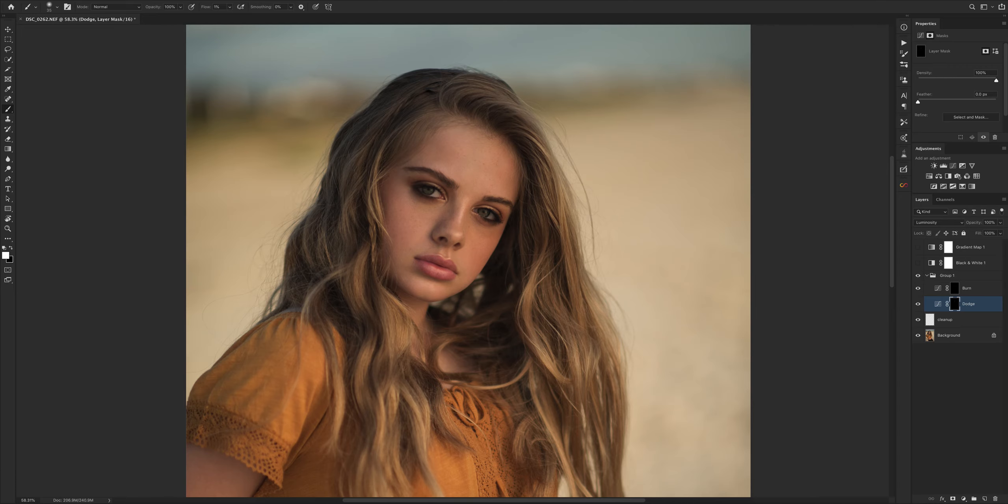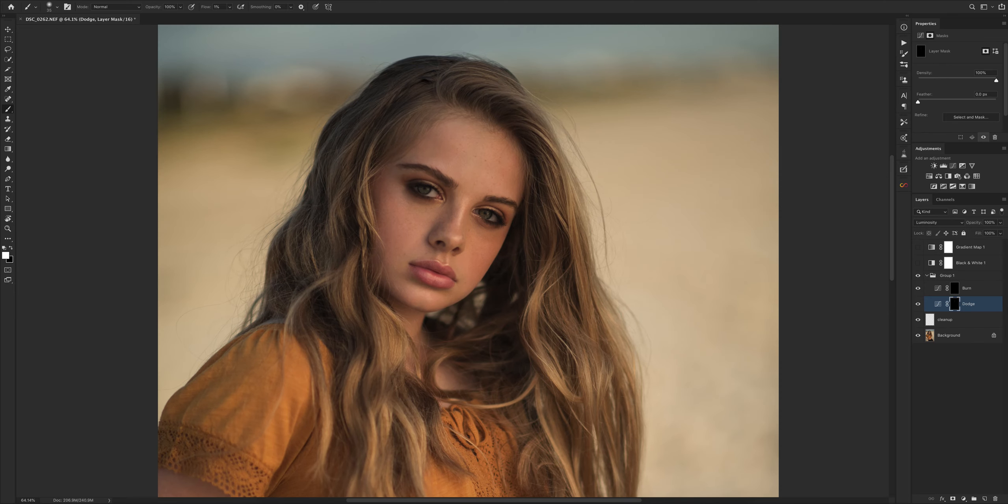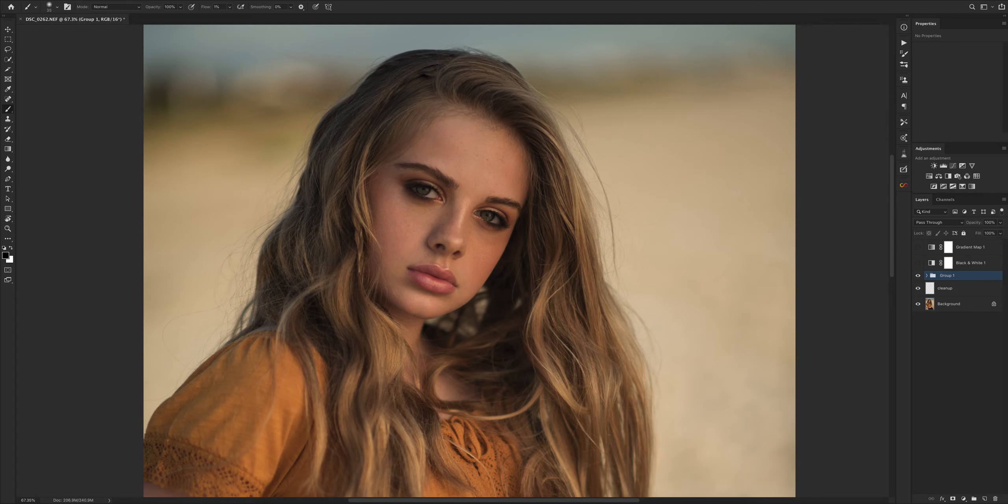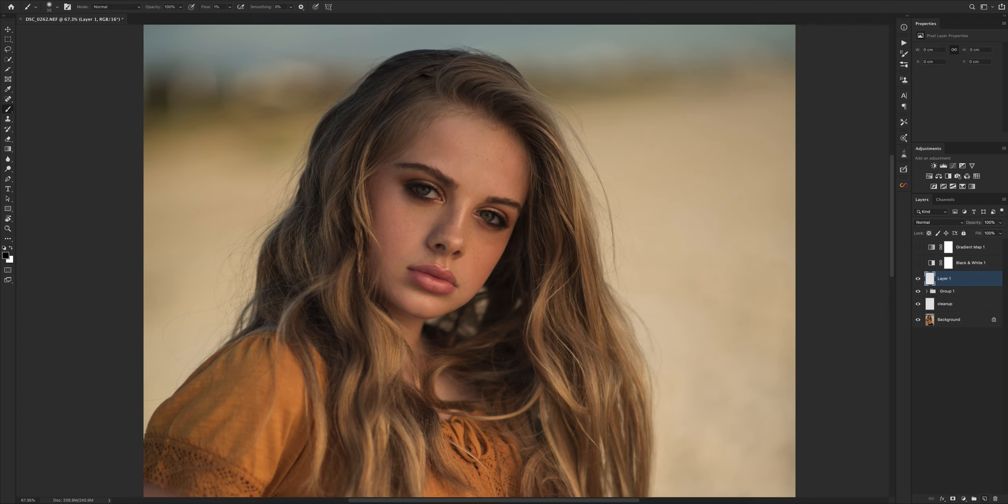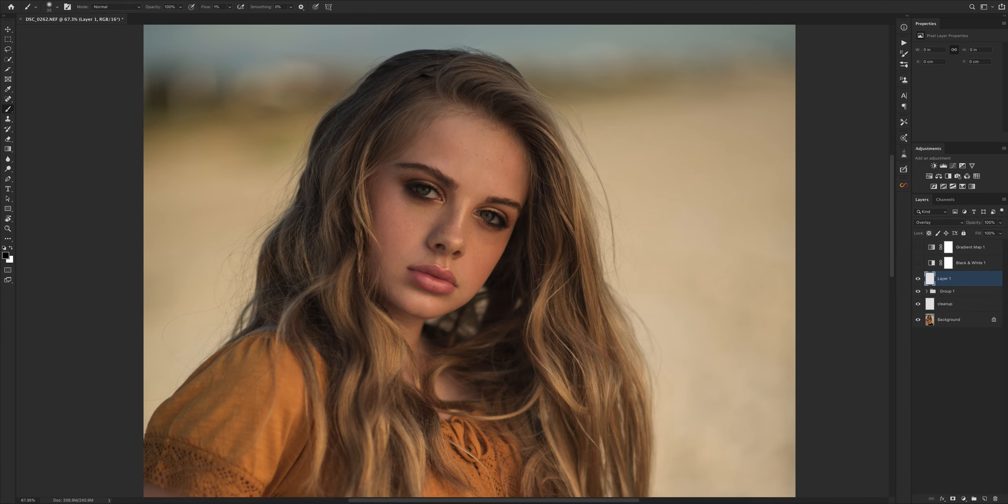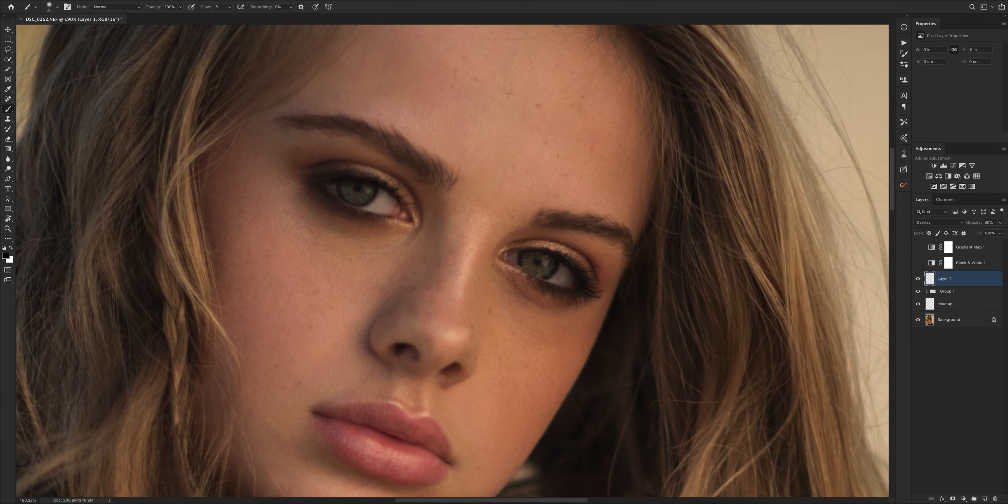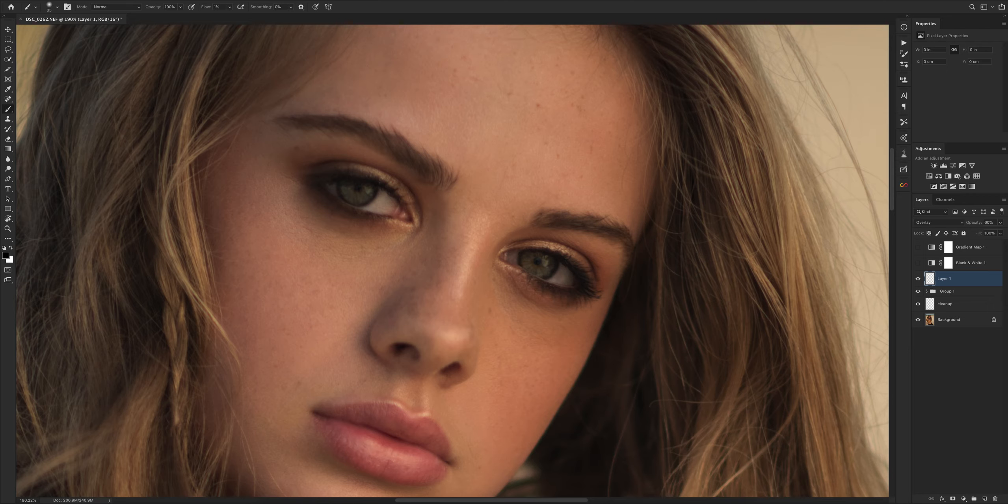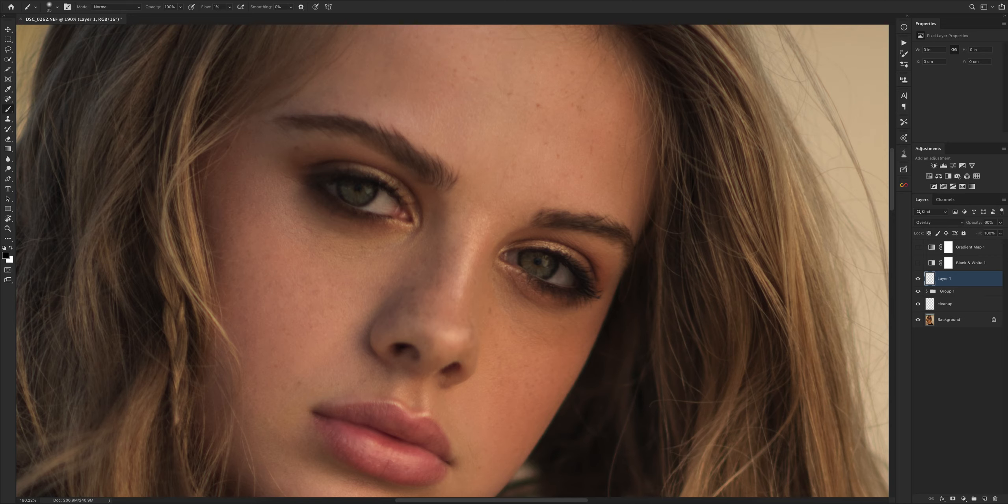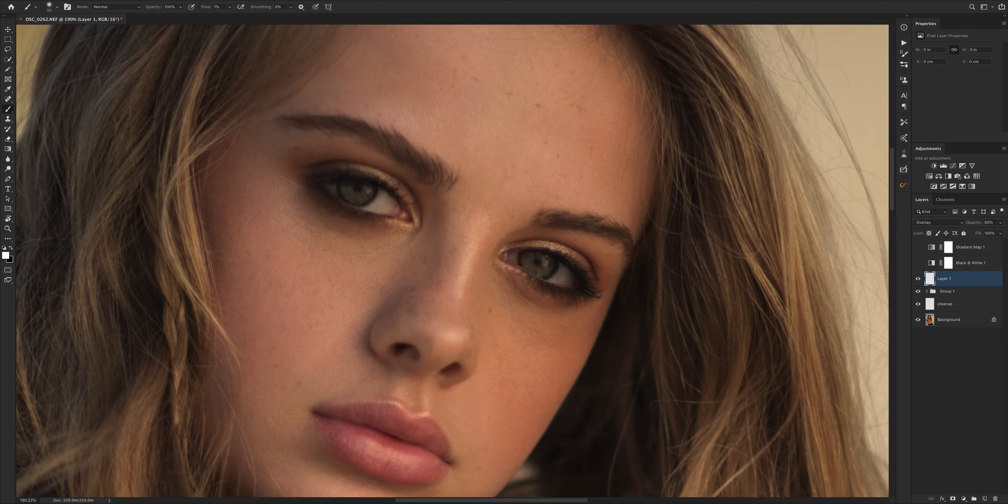Now I'm going to use the same dodge and burn just to give a bit of shine in the eyes. I'm going to create another layer, make it overlay, maybe 60%. Now the light passes through the eyes in different ways. In her case, we had the light source from the day. The sun was from this angle, but because we were covering from the screen, we were not getting harsh shadows and not enough catch light on the eyes.